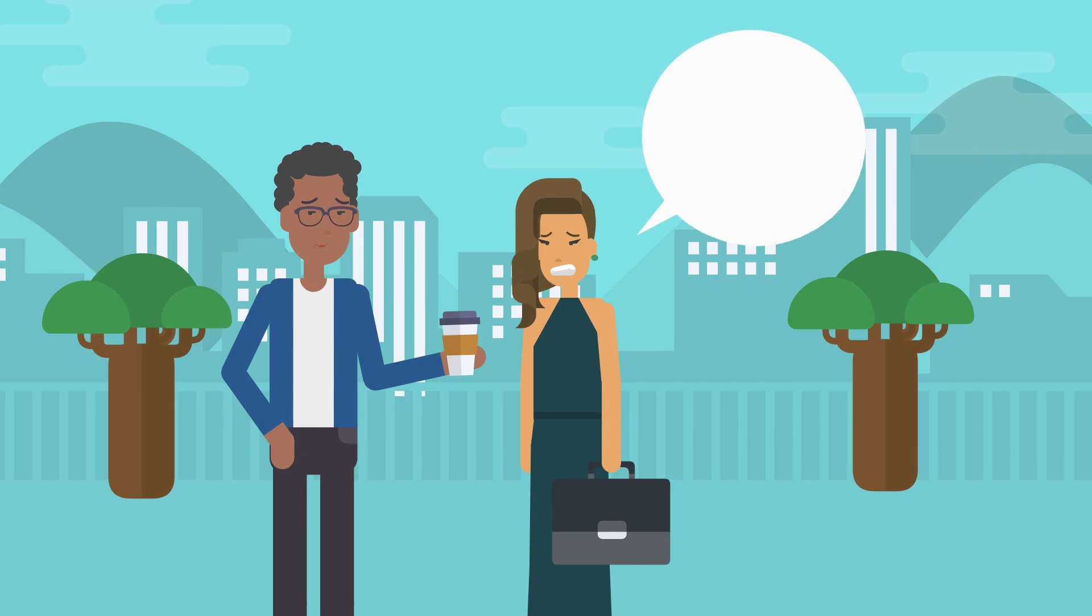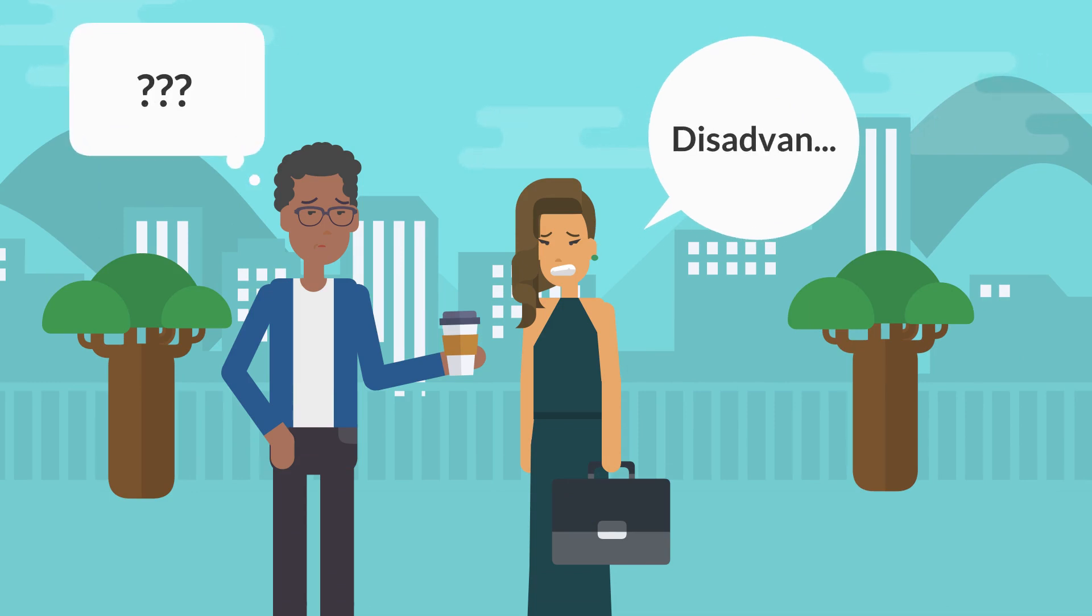This happens to a lot of language learners and can be a source of communication breakdown, frustration, and embarrassment.